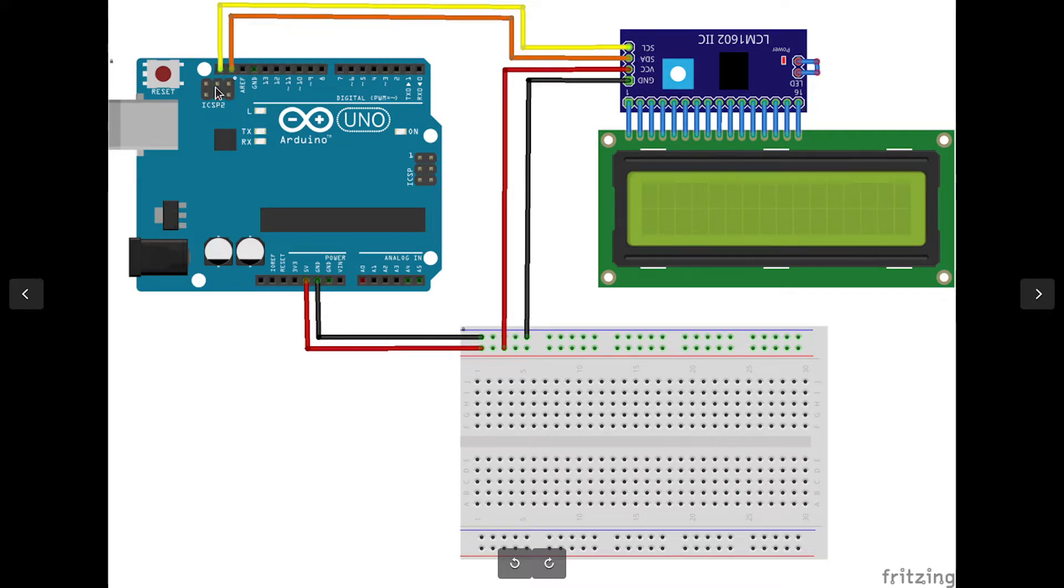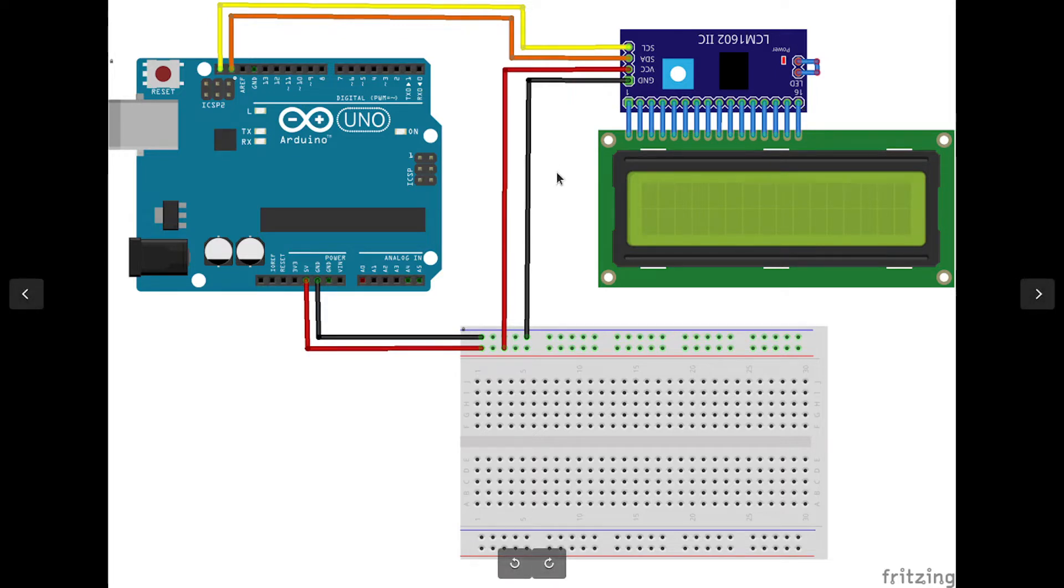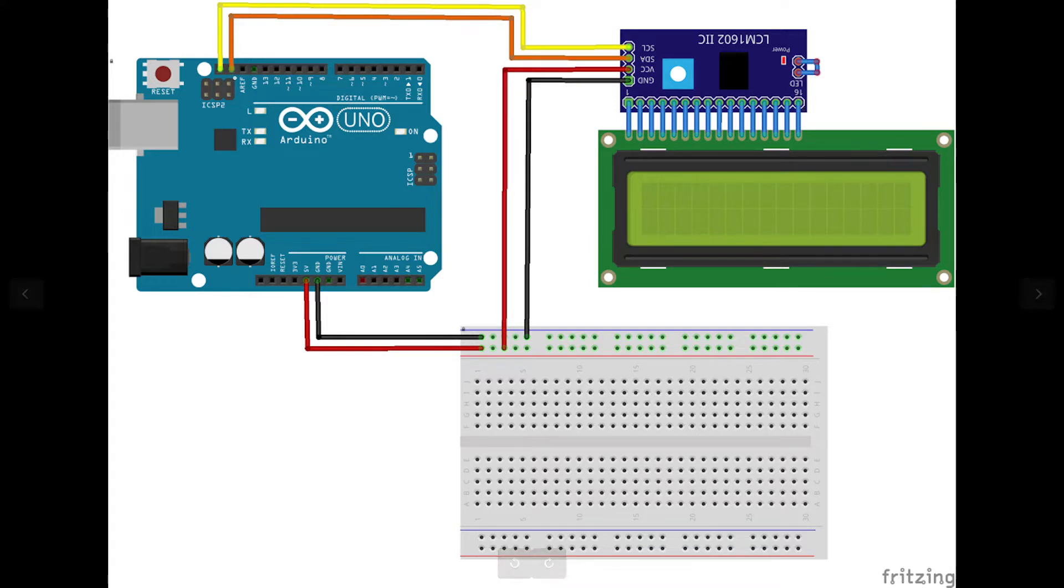Then we're going to use the Liquid Crystal I2C library, which allows you to display any text on this LCD display using just one command, which is println.